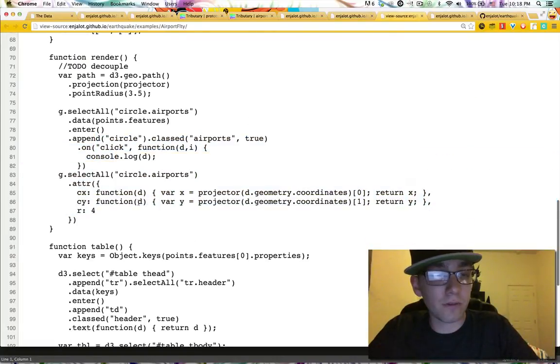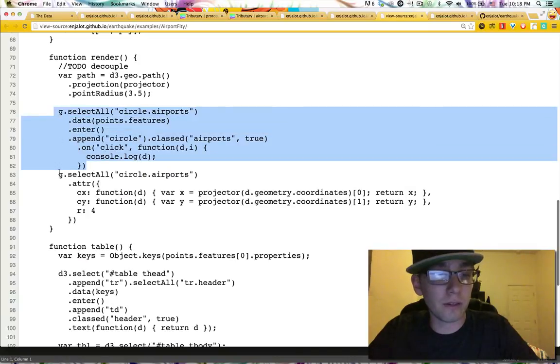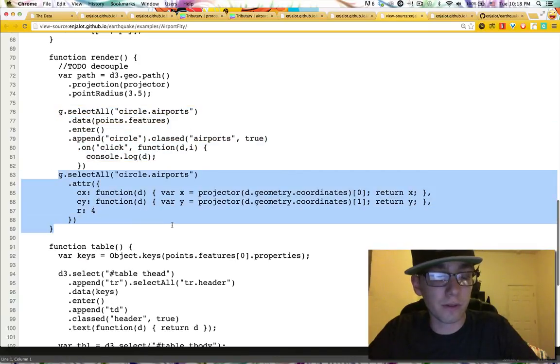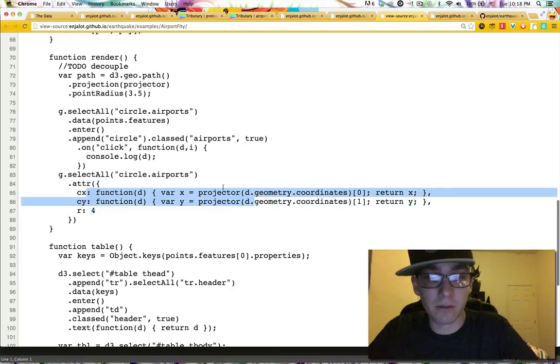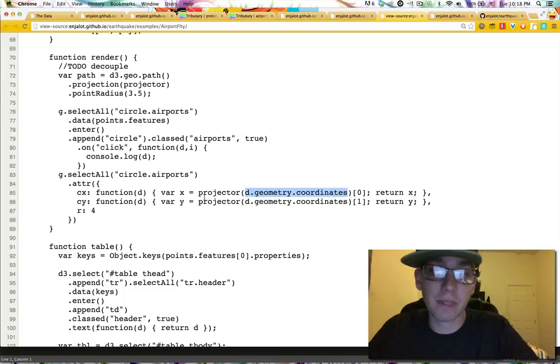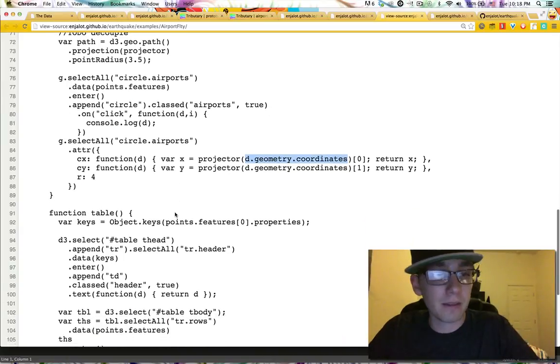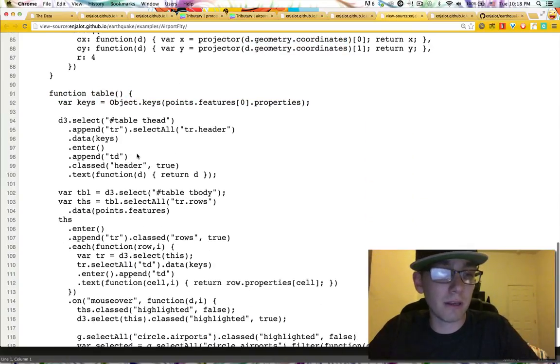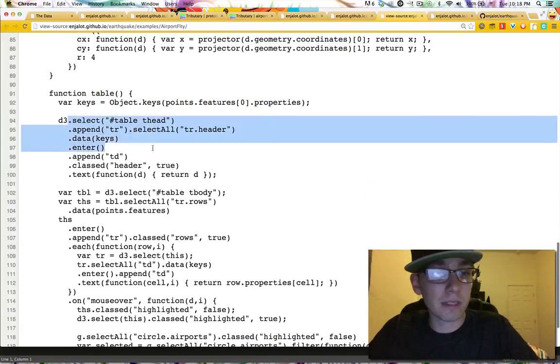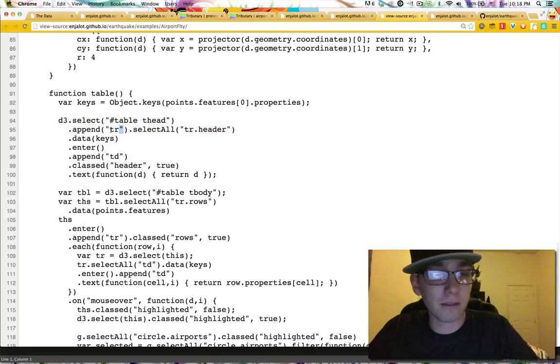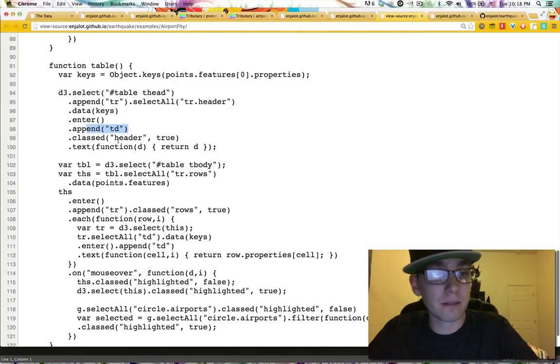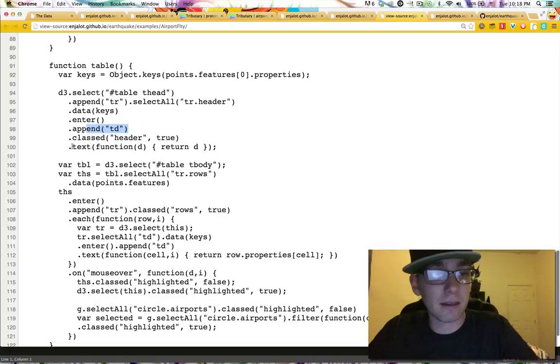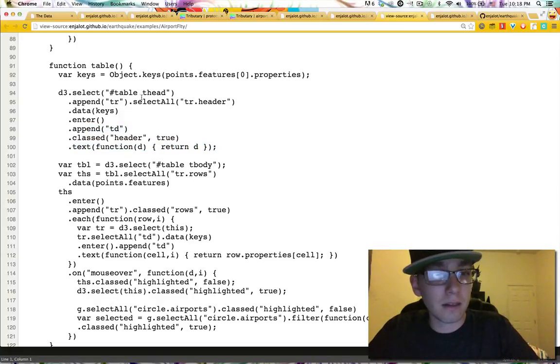Then I select all of the, this is creating new ones. And this is for just updating their position using the projection function and directly grabbing the coordinates out of the data. Then we render the table with that same data. We're selecting a table head, entering, adding rows. And then to each row we add a table cell. And then setting the text to be the property of that data.